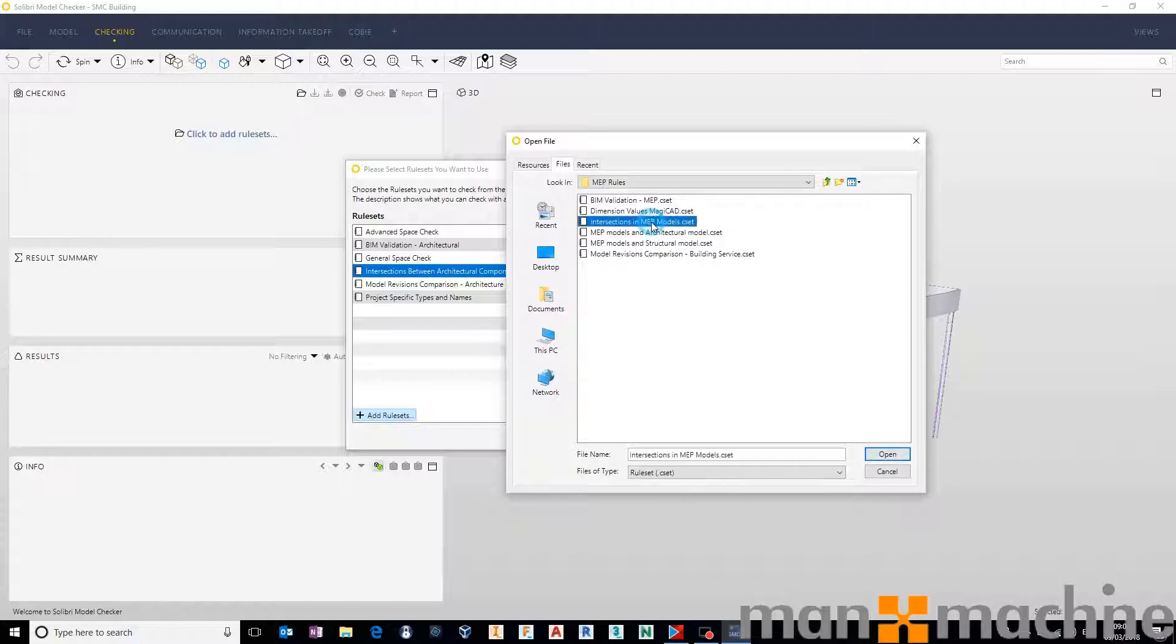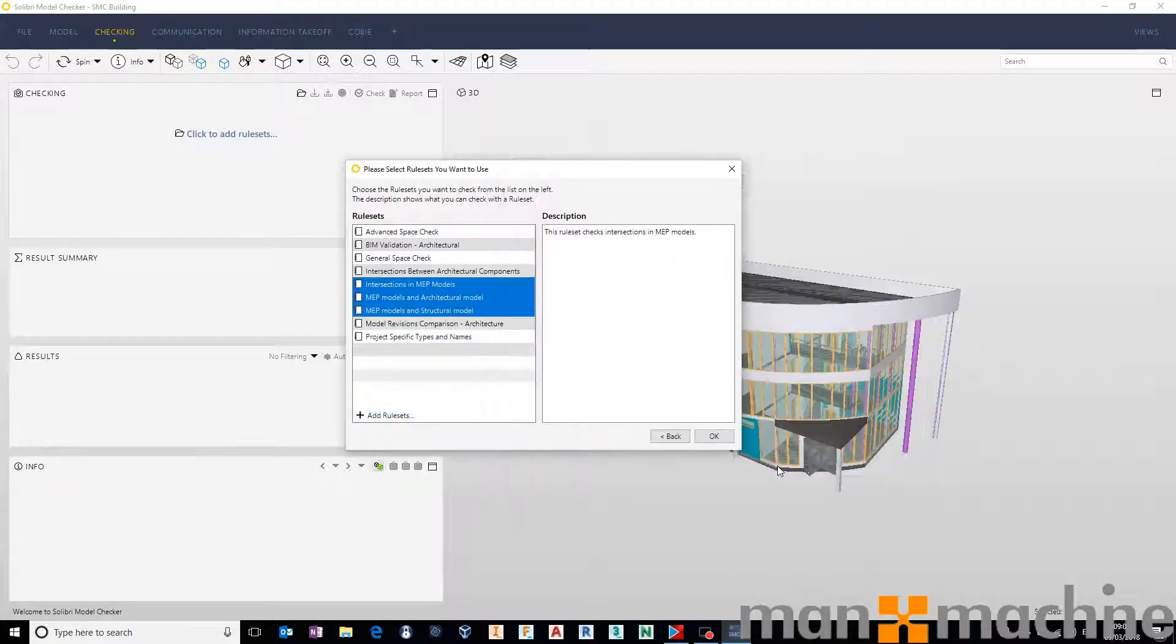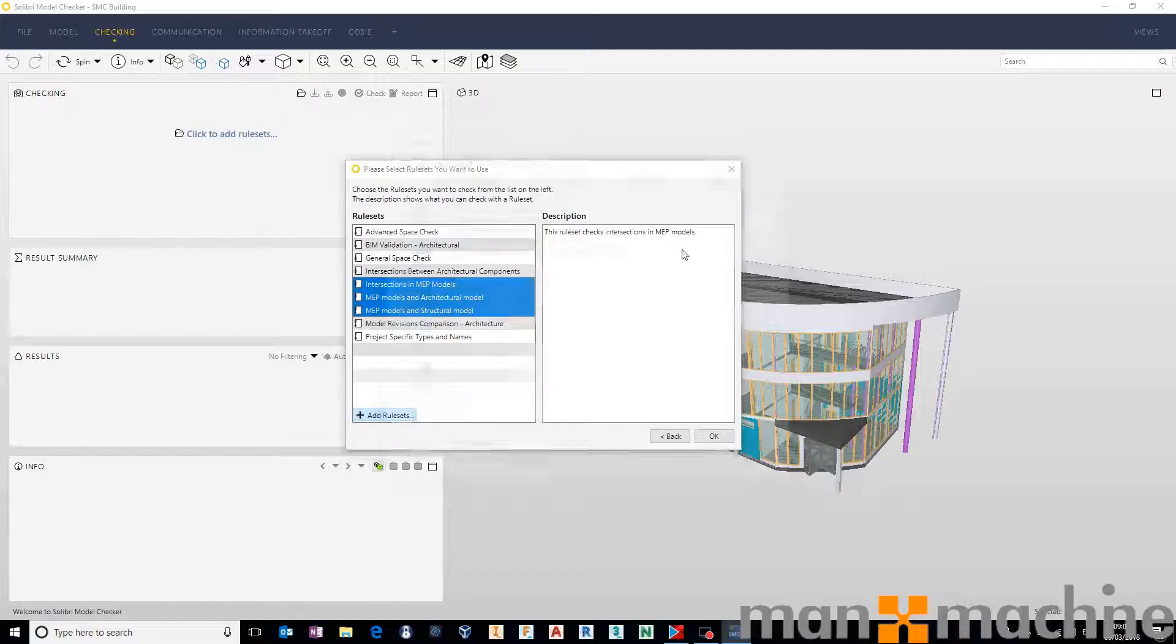We can say intersections in MEP. We can say intersections between MEP and structure, and we can say intersections between MEP and architectural, and open those.